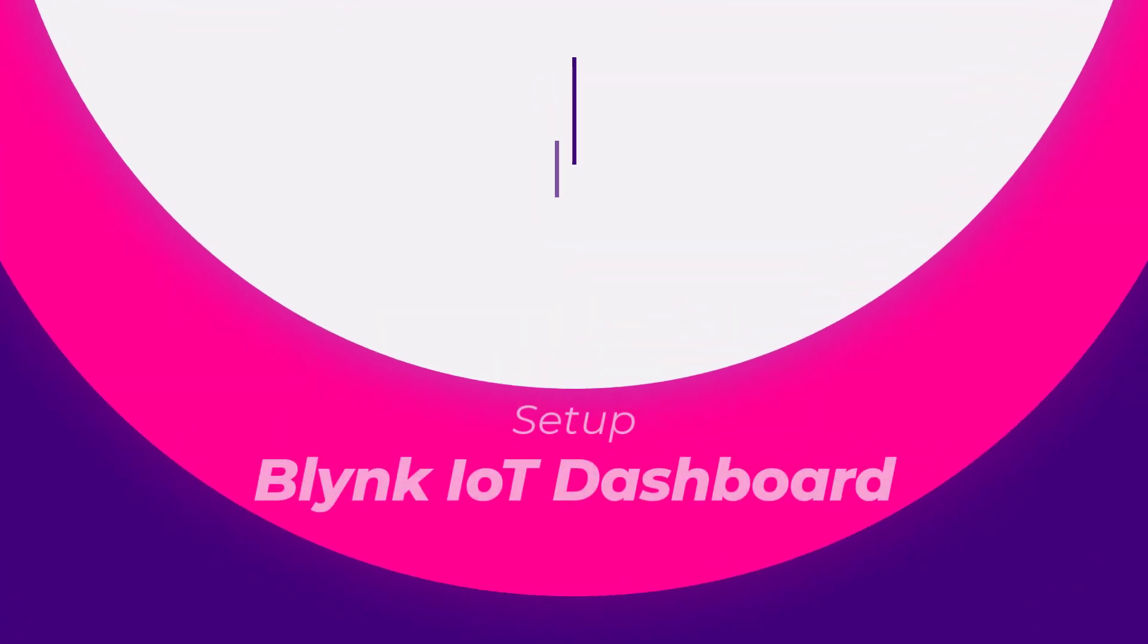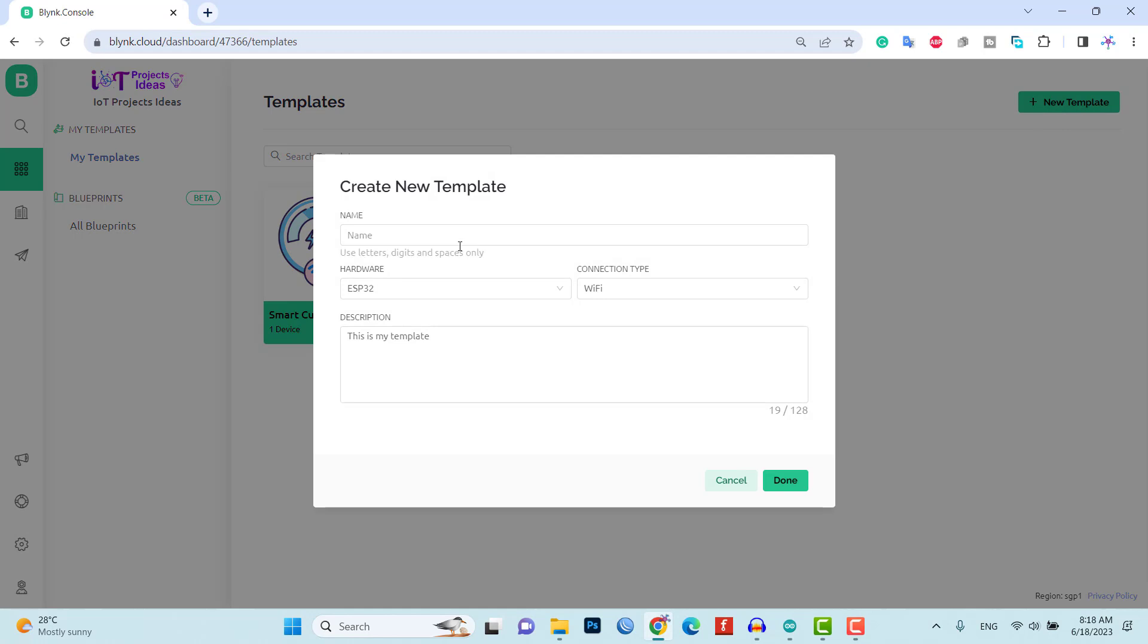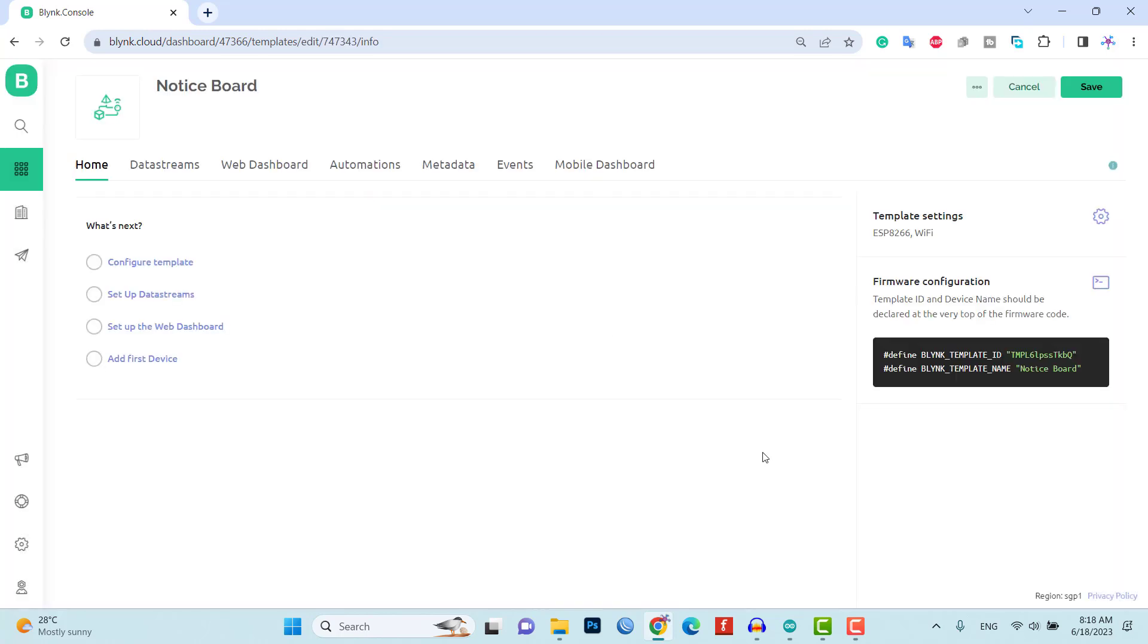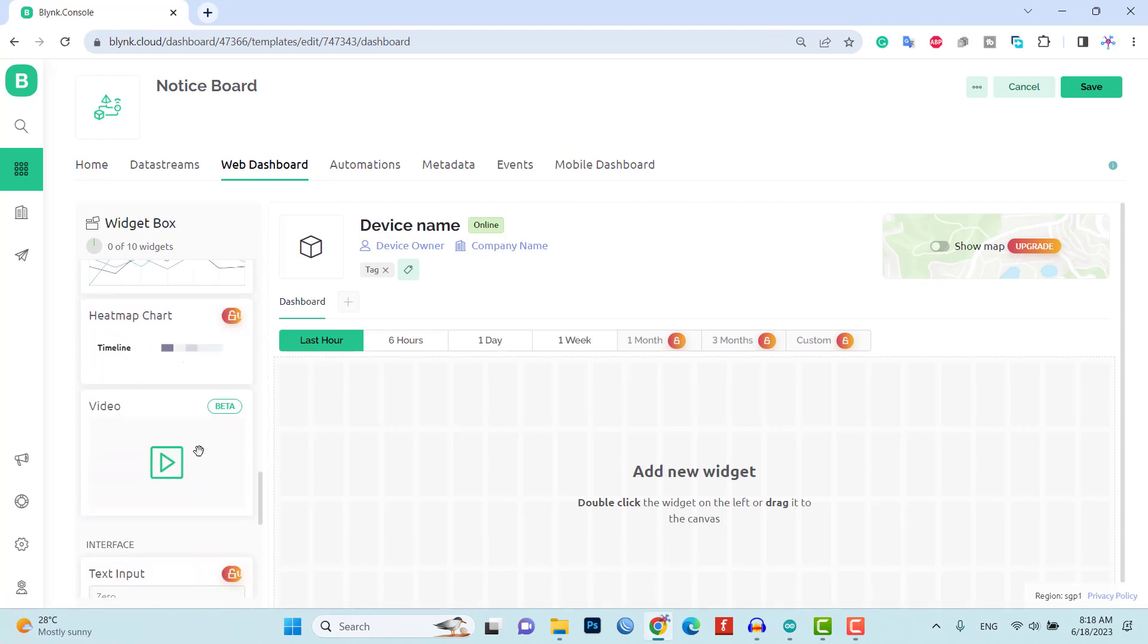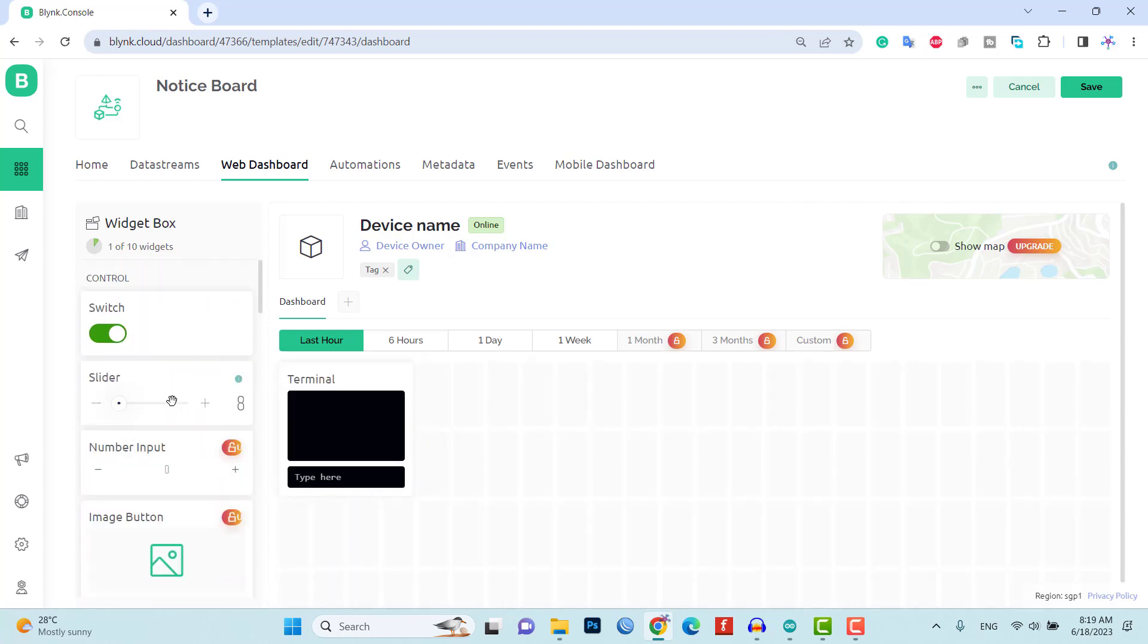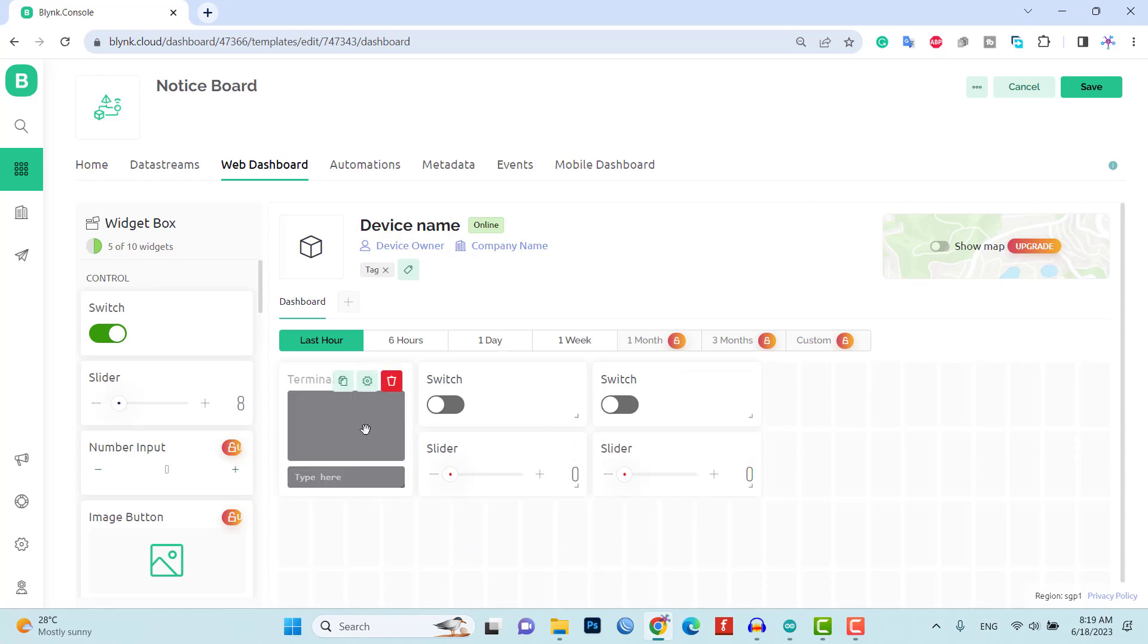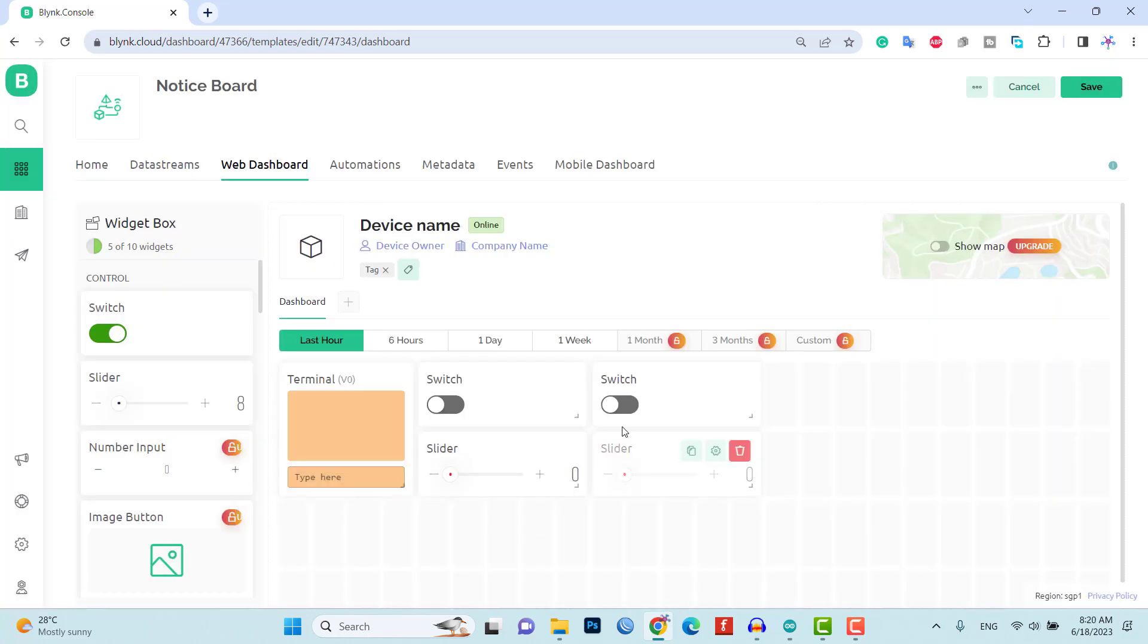To control and monitor our smart notice board, we will set up a Blink IoT web dashboard. Here is how you can do it. First, create a template in the Blink IoT web dashboard. This template will serve as the interface for interacting with the notice board. Next, configure the web dashboard by adding terminal buttons and slider widgets. Assign the virtual pins V0 to V4 to their data streams as shown in the video.